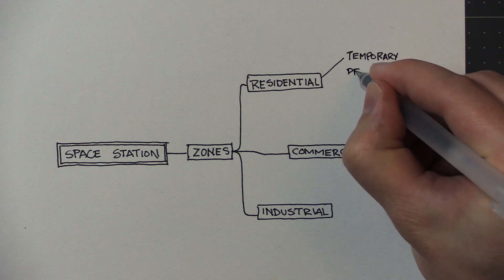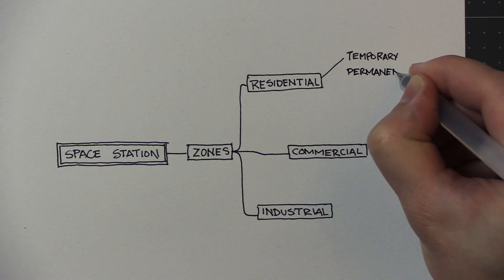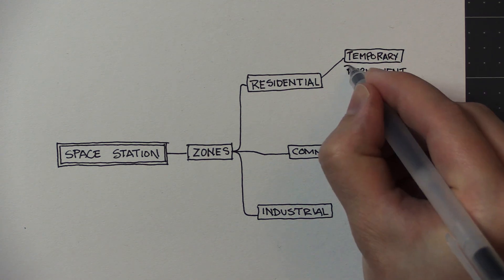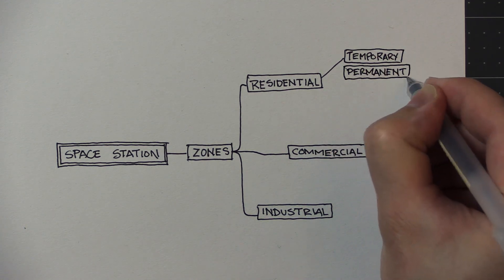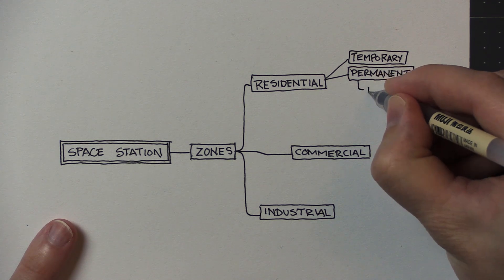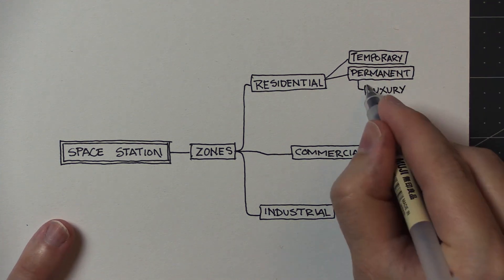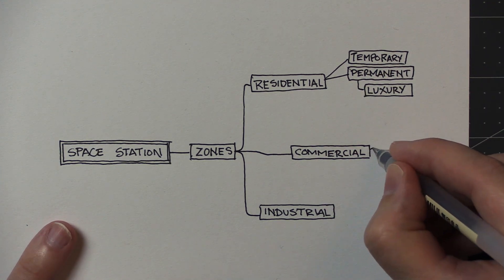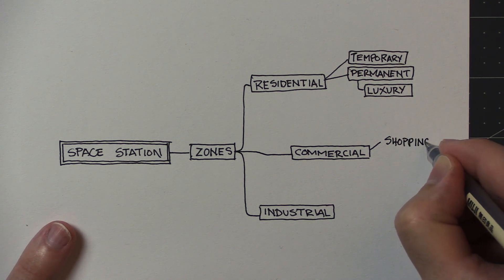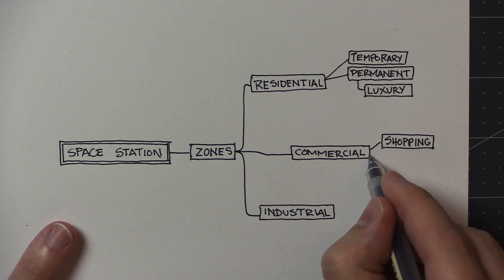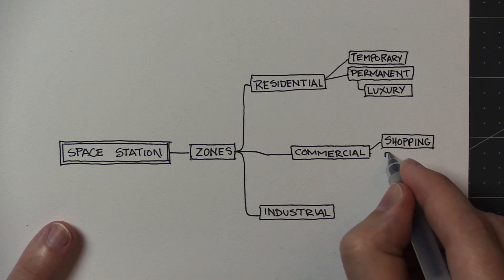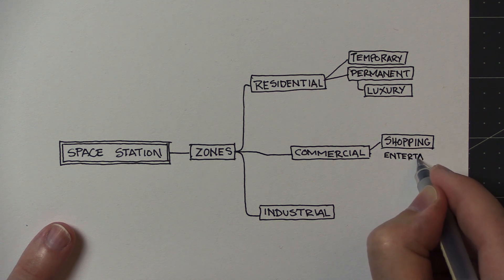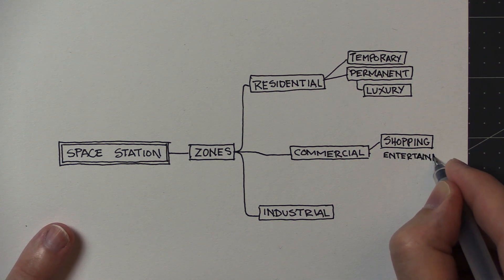As far as industry, this could cover all sorts of things. As you design your space station, you could easily design a space station that has almost no industry or a wide variety and expansive industry. Of course, I was thinking agriculture, a way to develop some food for themselves.